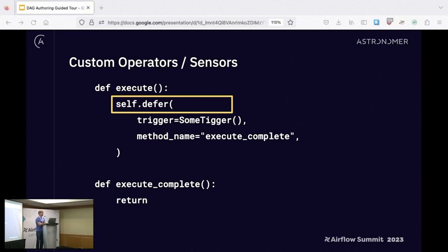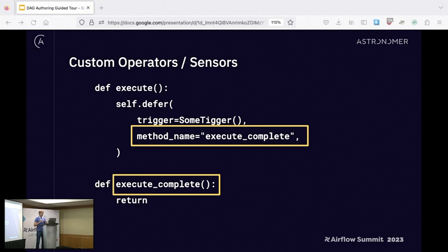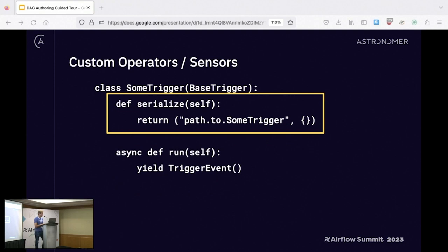It's great to have deferrable mode built into operators, but what about custom operators or sensors? The interface to implement this isn't that bad. In a normal execute method, there's now a self.defer you can call. You have to give it a few things: first, a trigger, and then you tell it where you want execution to resume. The convention today is execute_complete, but you can have it come back to execute again or use whatever name you want.